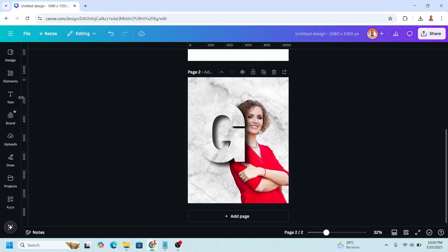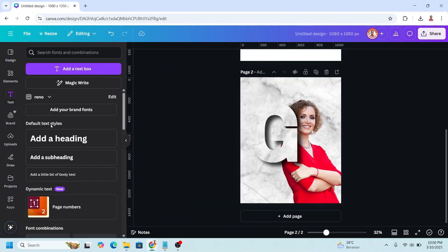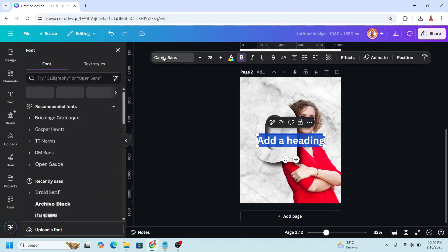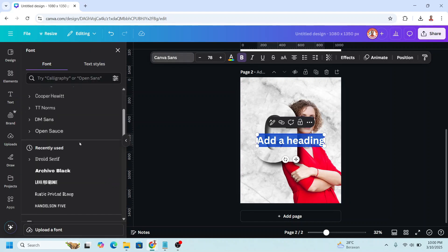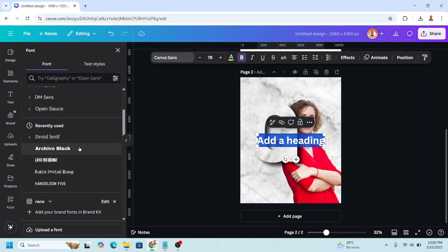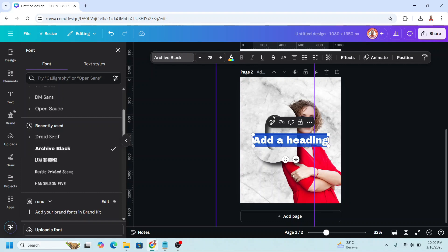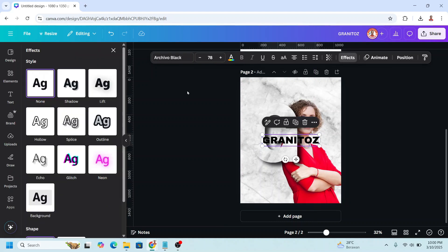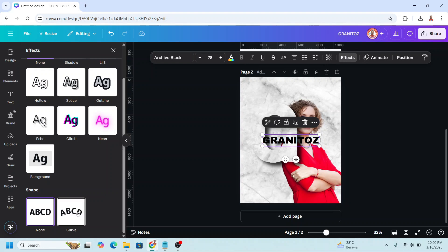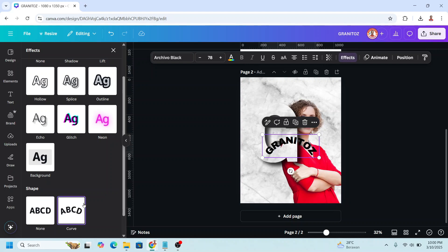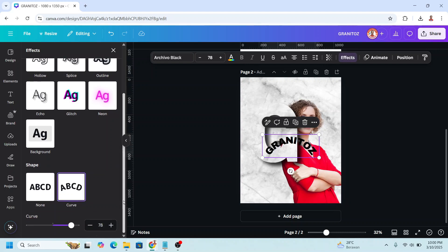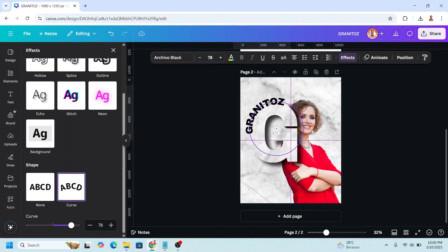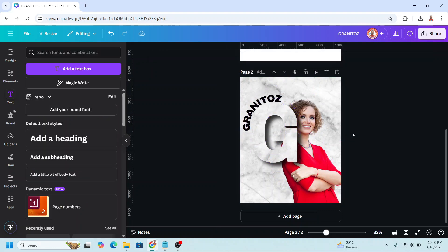Now I will add a text. I will change the font to a bold font like archiver black. And then I will type the brand, just for illustration. And then go to effect, scroll down, lift curve. And then I will rotate it. Okay, I think it's perfect.